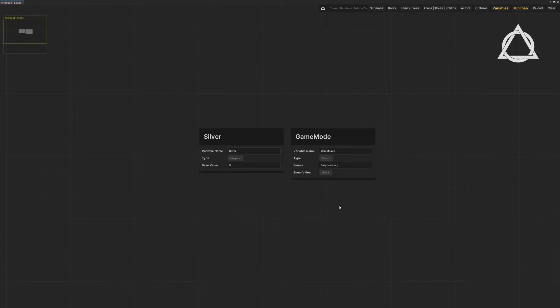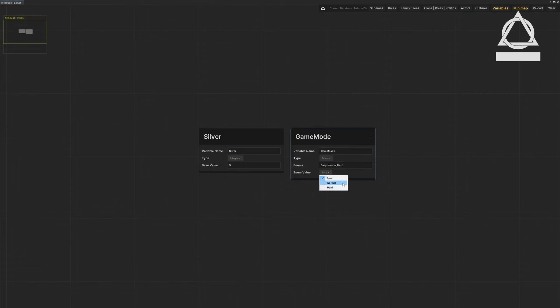We've created three different enum values: Easy, normal, hard. Set the base value of the enum value to normal. Unless changed, the Game Mode value will remain as normal.